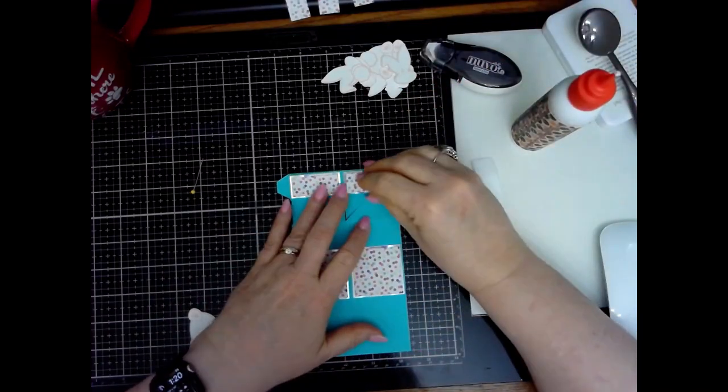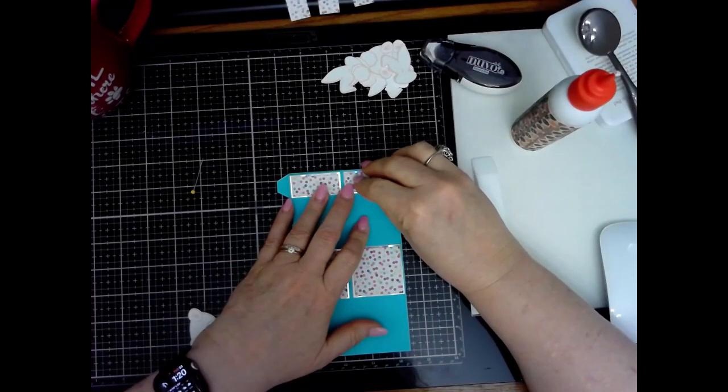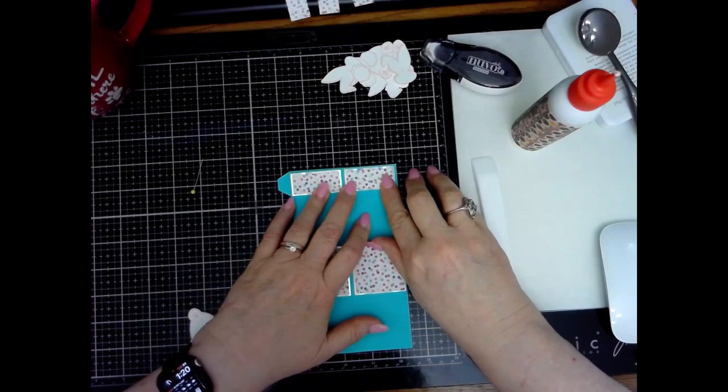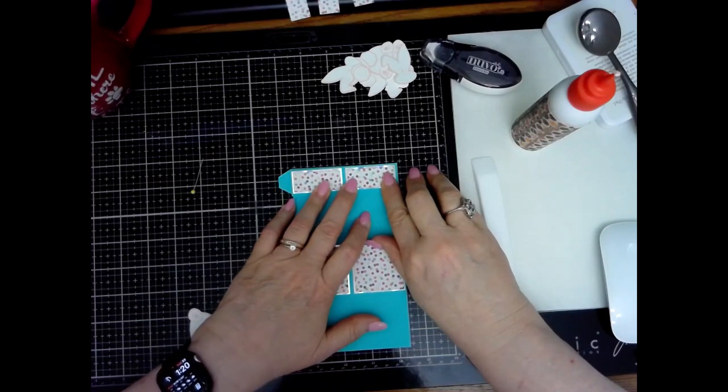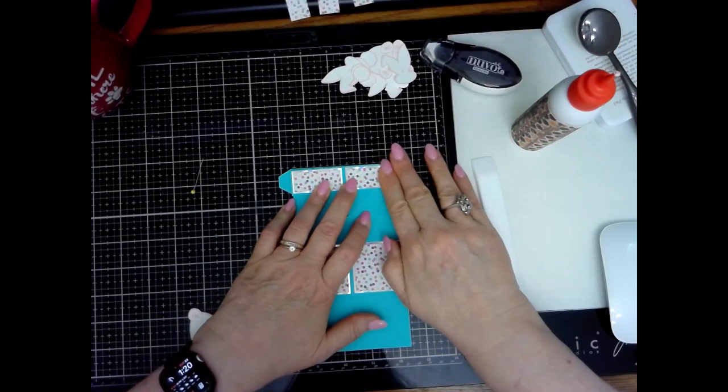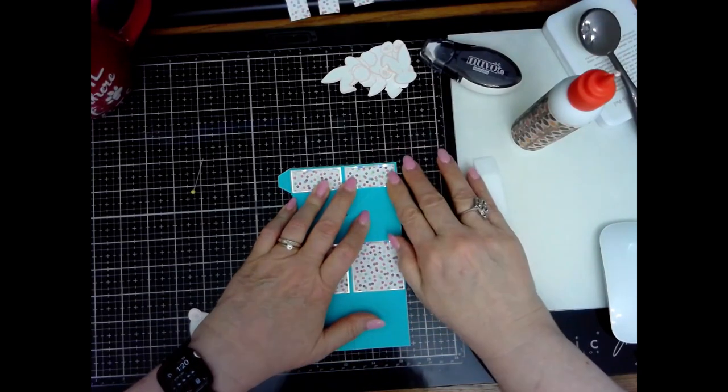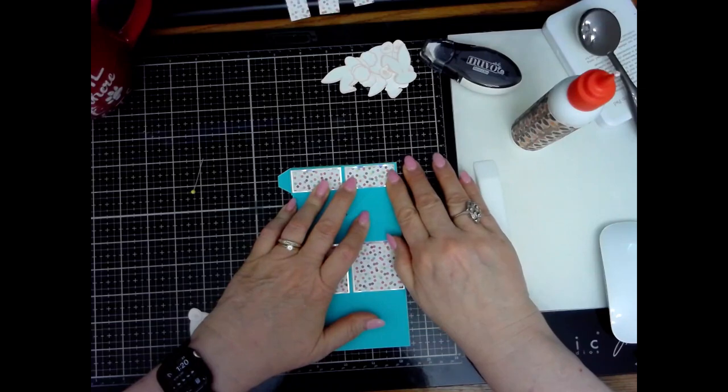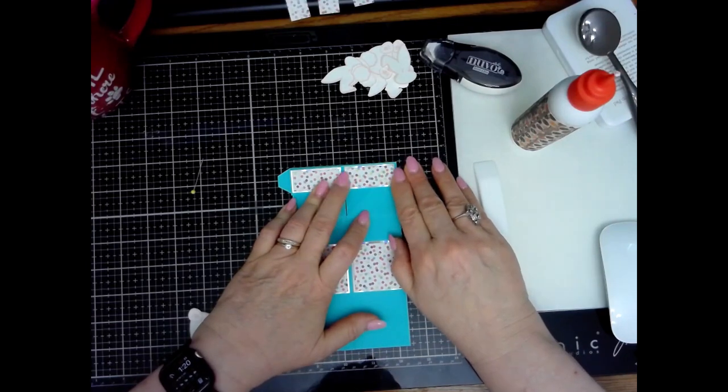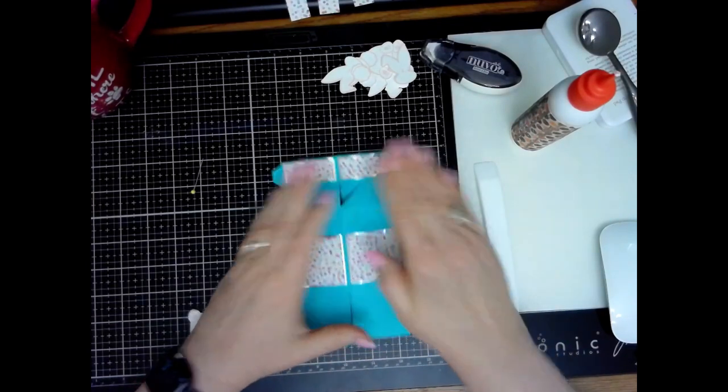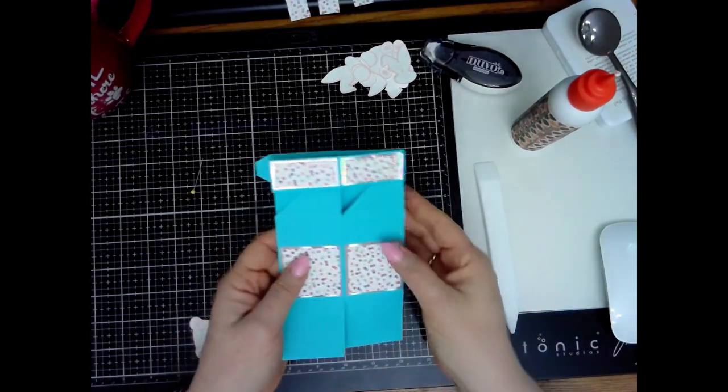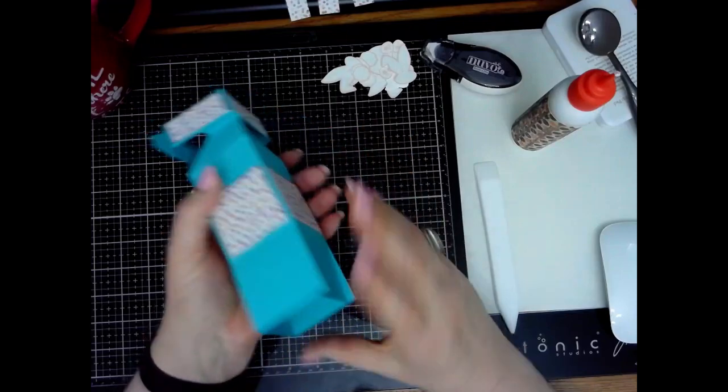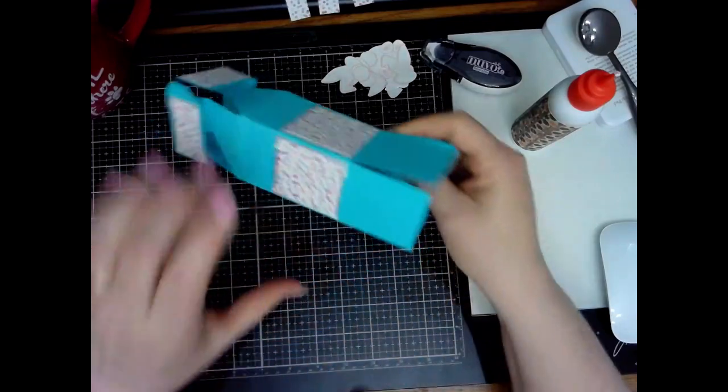I'm just going to keep flipping it over and lining up our pieces.